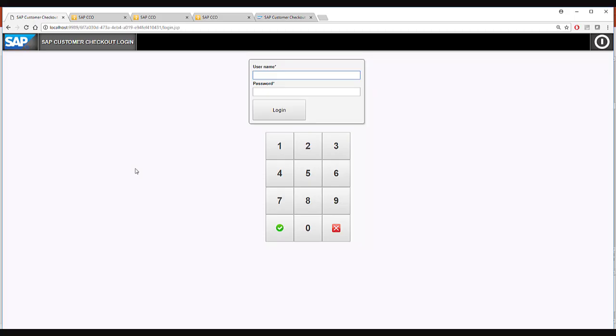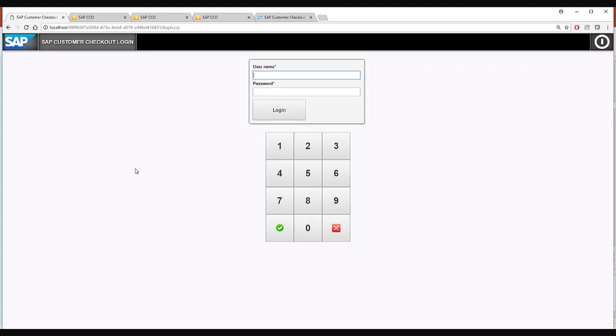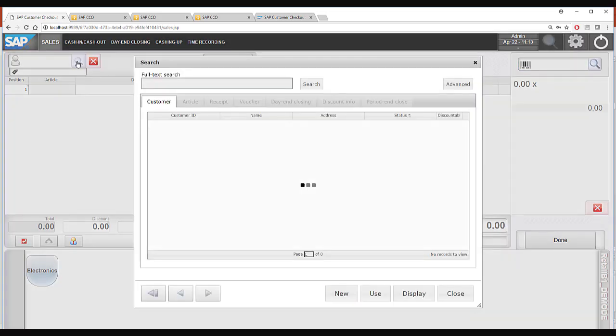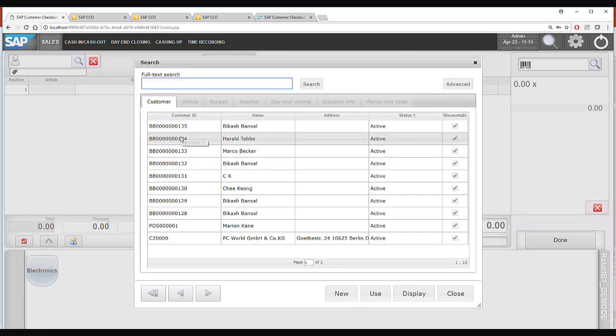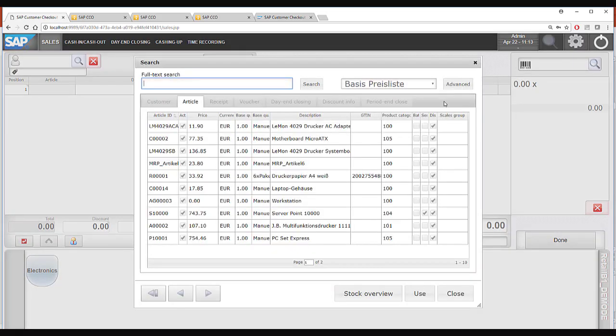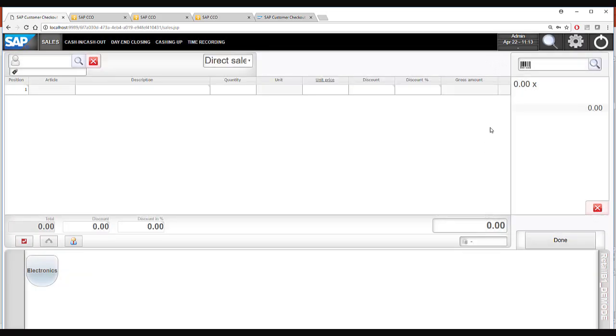So now you see the login screen of the SAP Customer Checkout in the retail mode. I will provide the user credentials and login. In the sales screen of the retail mode you can select customers or scan a customer, select articles or scan an article.